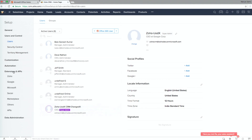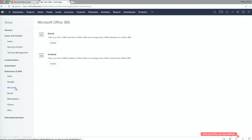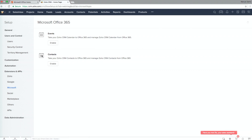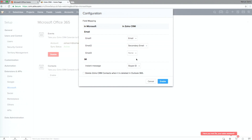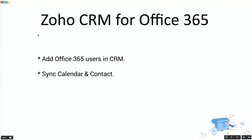When you go to Extensions and APIs, you would see a Microsoft section — this only appears if you have configured the Office 365 plugin. You can synchronize your events (calendar) and also synchronize your contacts. You have an option to map the fields as well. Using Office 365, we've seen how to synchronize calendar and contacts, and how to add users from Office 365 directly into Zoho CRM.